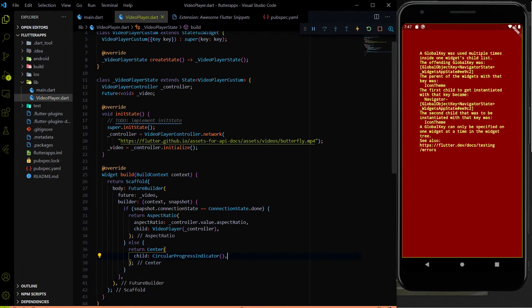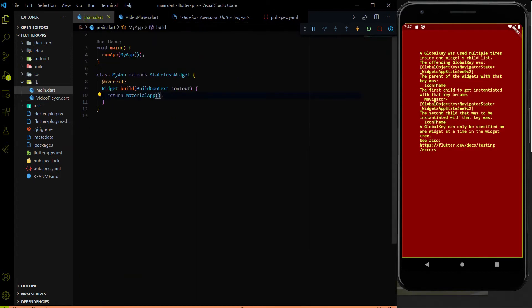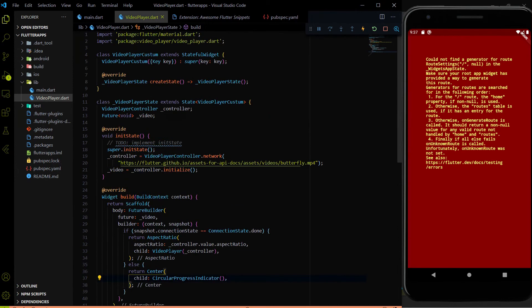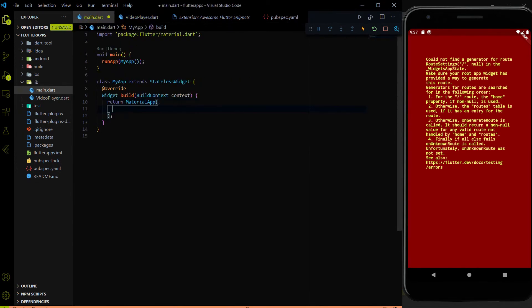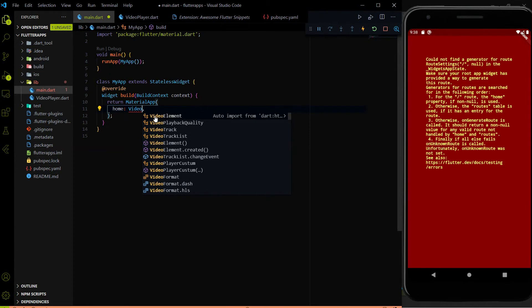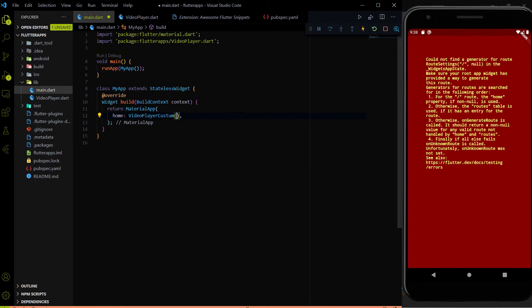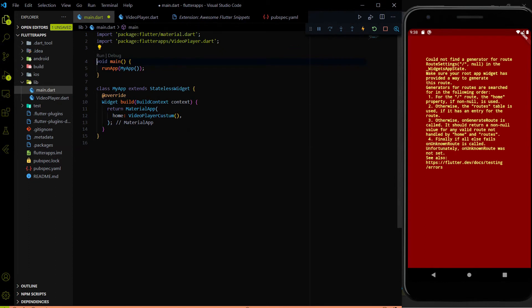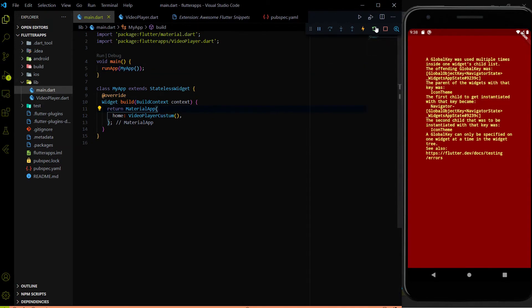Now let me import this video player class inside the main.dart file. Inside the MaterialApp we use the home parameter to assign our VideoPlayerCustom widget. When I click on it, the video_player.dart custom widget is automatically imported. If it's not imported automatically for your case, please import it manually. I am going to hit save and then hard reload it, because we want to make sure initState runs.